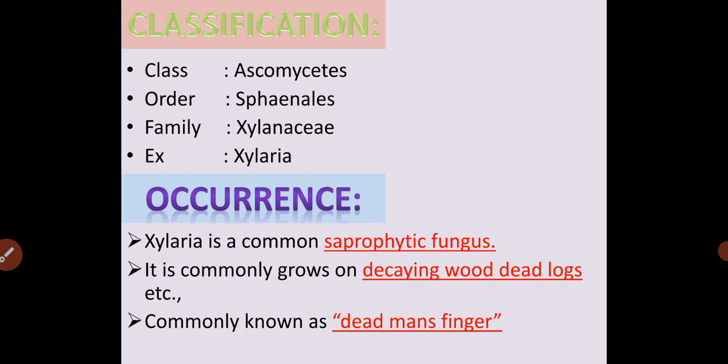Occurrence: Xylaria is a common saprophytic fungus which grows on decaying wood and dead logs. These are commonly called as dead man's fingers.